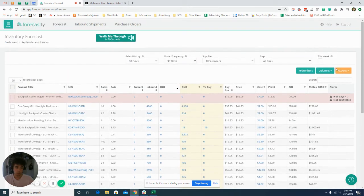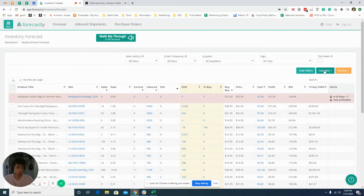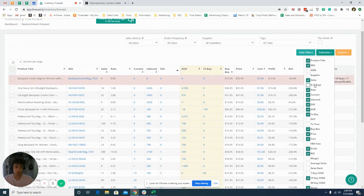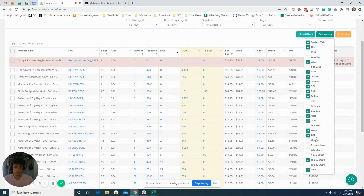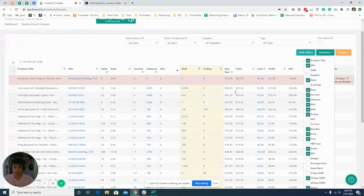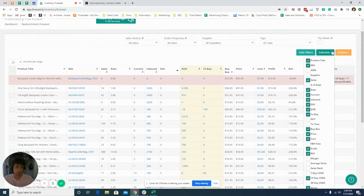There's other metrics you can mess with if you want to have supplier number of days and you can kind of mess with this to see how your inventory is doing.